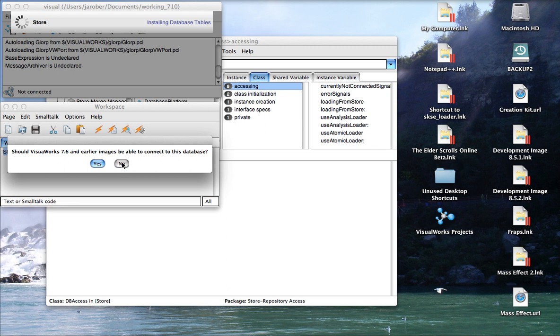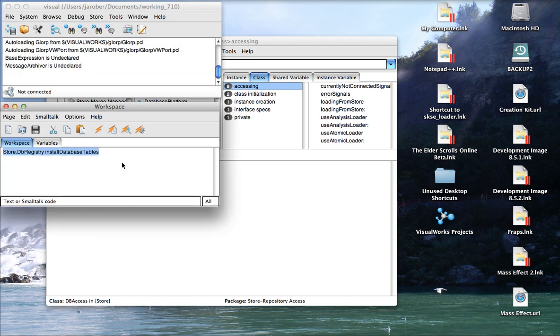I'm going to say no because this is VisualWorks 7.10. If I were using ObjectStudio 8.5, I would answer the same way, so I'll say no. And now it's set up a repository that I can use.